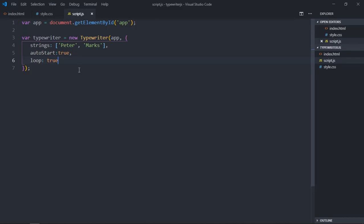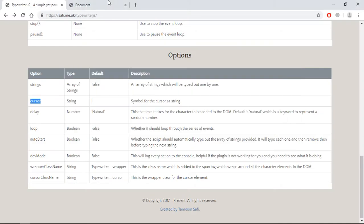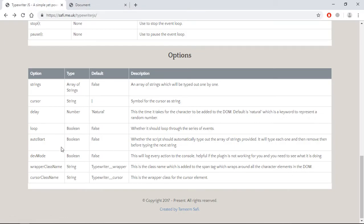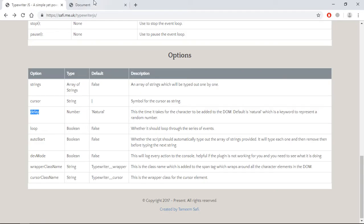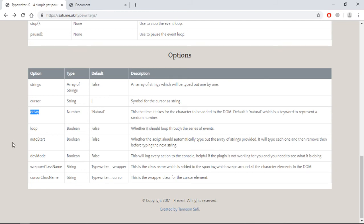Now let's see more options. If you want to change the cursor style — which is a pipe symbol by default — you can change it. We can make it an equal sign. As you can see we are getting the equal sign. If you want a delay after each character, use the 'delay' option and set it to 1000 milliseconds, meaning one second.